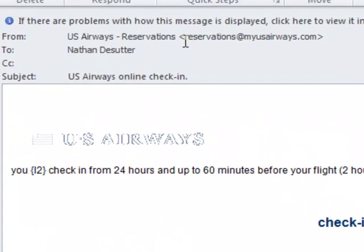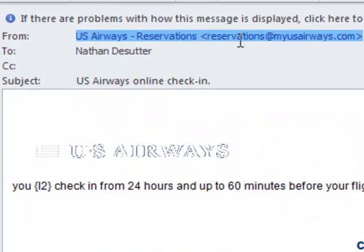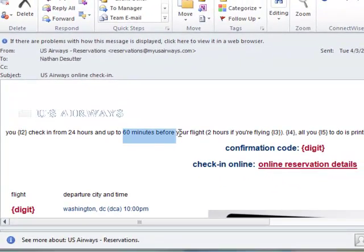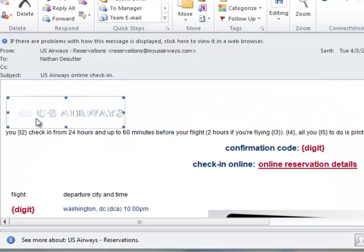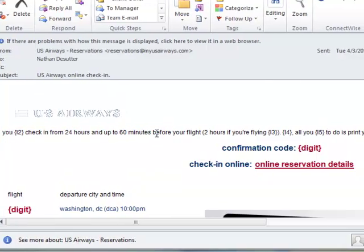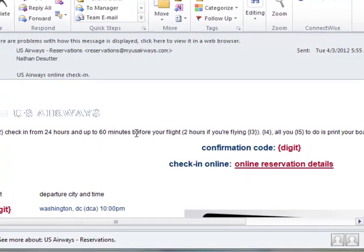I go up to the top and I see it says it's from reservations at myusairways.com. You can look at the body of an email and do a quick visual check. A lot of times you can tell right off the get-go — this doesn't look right. The words are kind of mixed up, they don't really make a lot of sense, and it doesn't feel legitimate.